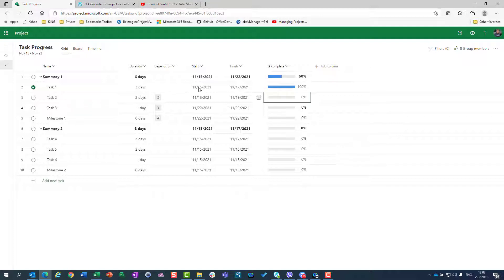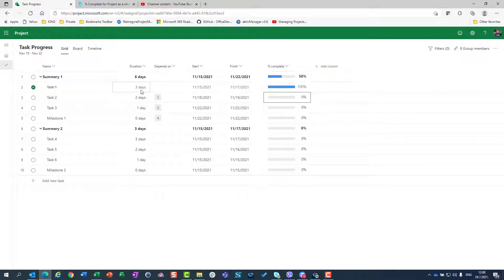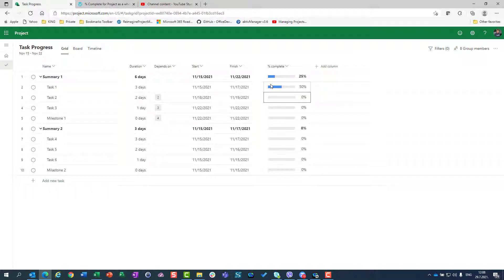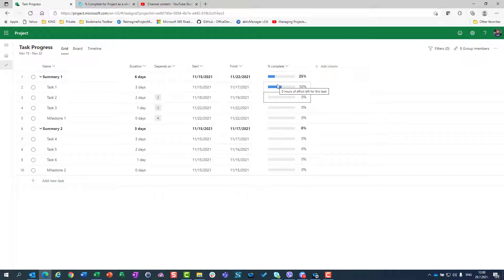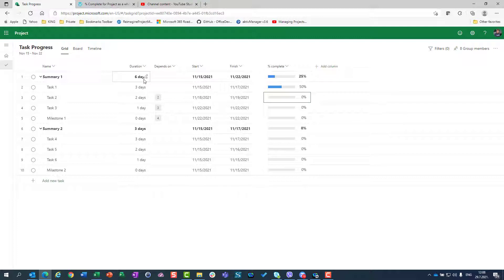Because three days were done, and the total duration is six days. So, three days done means that 50% of six days are done. What if I put here 50%? If I put here 50%, then it means that 50% of three days are done, which results in one and a half day is done.